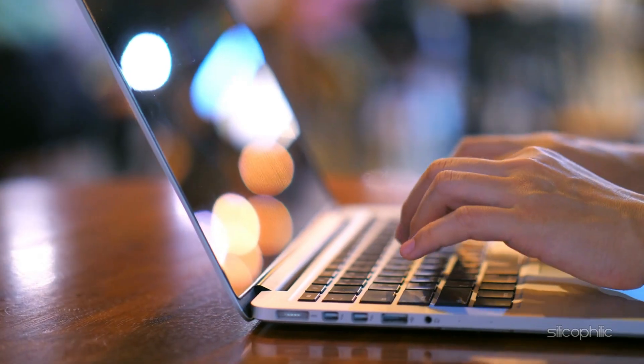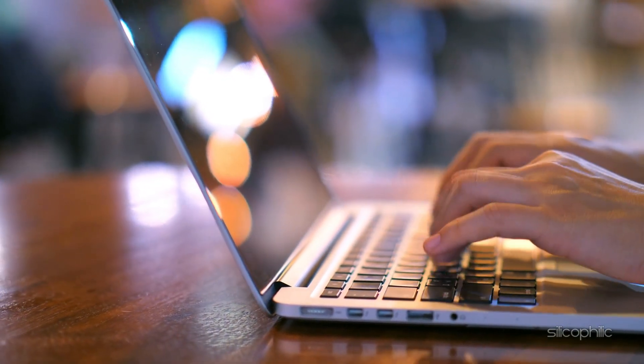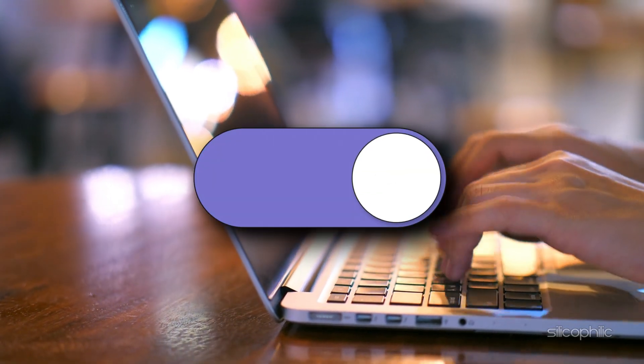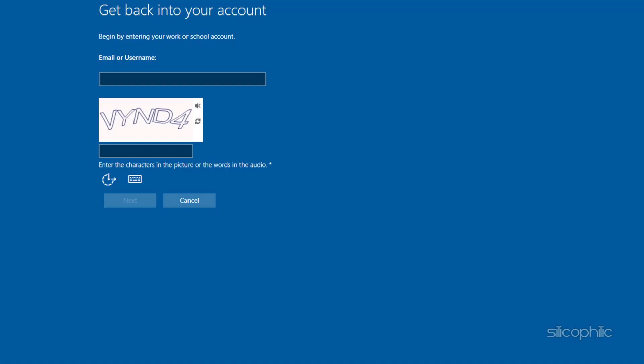If your account is part of Azure Active Directory and self-service reset is enabled, visit the Microsoft password reset portal. Follow the prompts to verify your identity and reset your password.